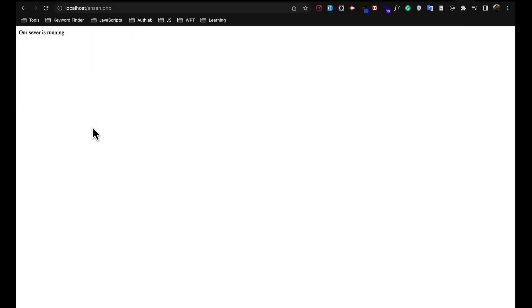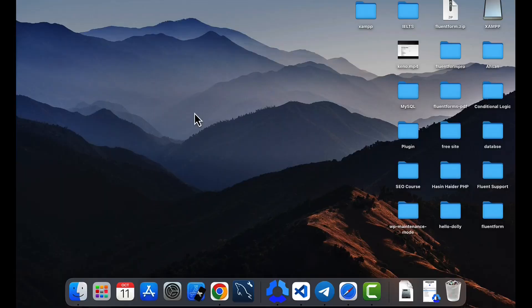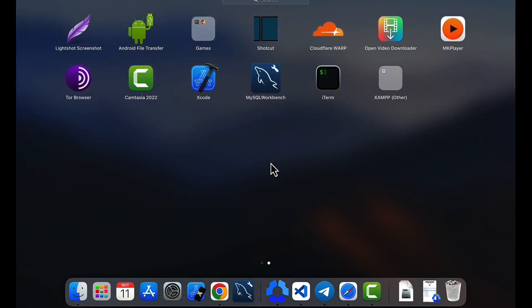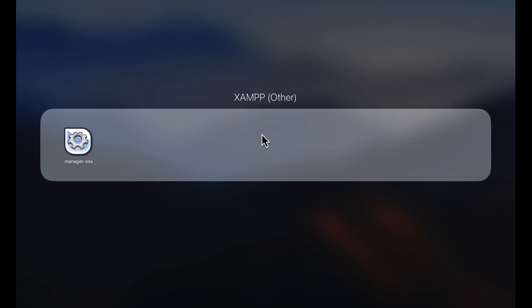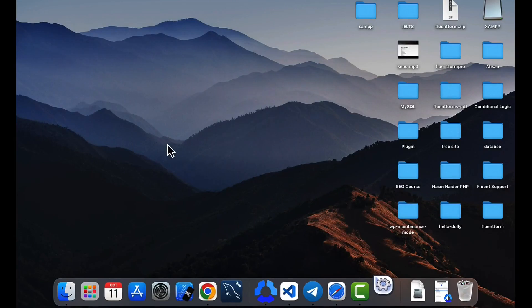So later on if you come back and again if you want to start the PHP server, you can go to the application folder and on there you will find this icon. And just from there you can control the MySQL server or Apache server. Thank you for watching the video and let me know what kind of video you want next.